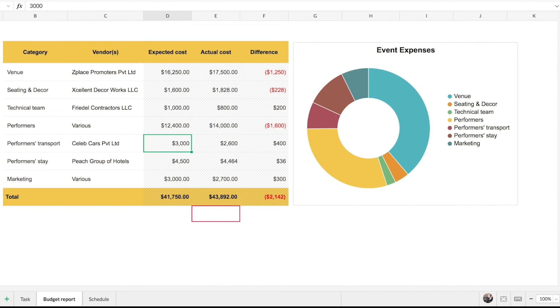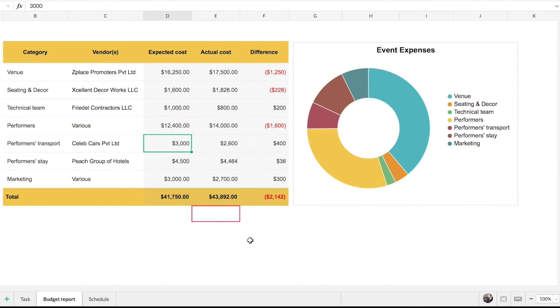This particular range will remain uneditable for Carla until Mick chooses to unlock it. This way you can be assured that your data stays protected and under your control even while you're collaborating with your team.